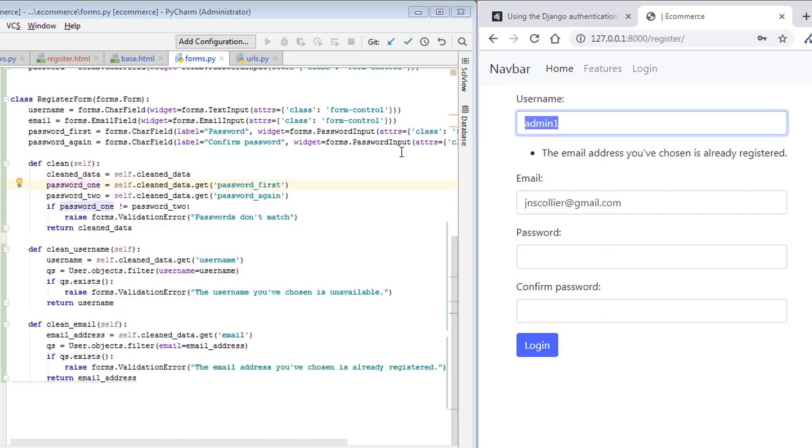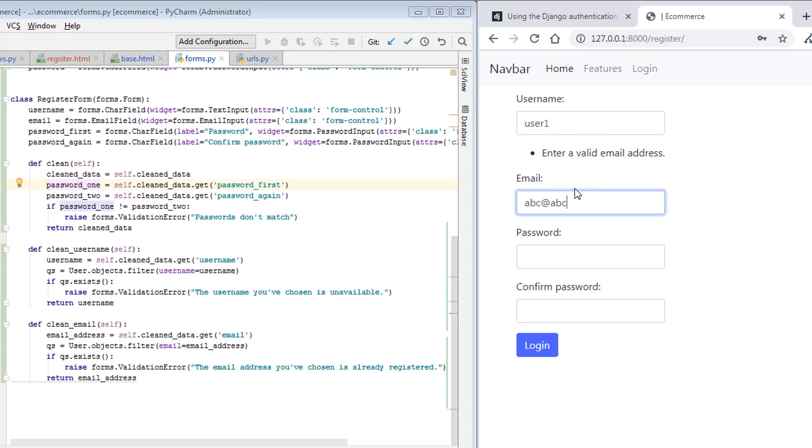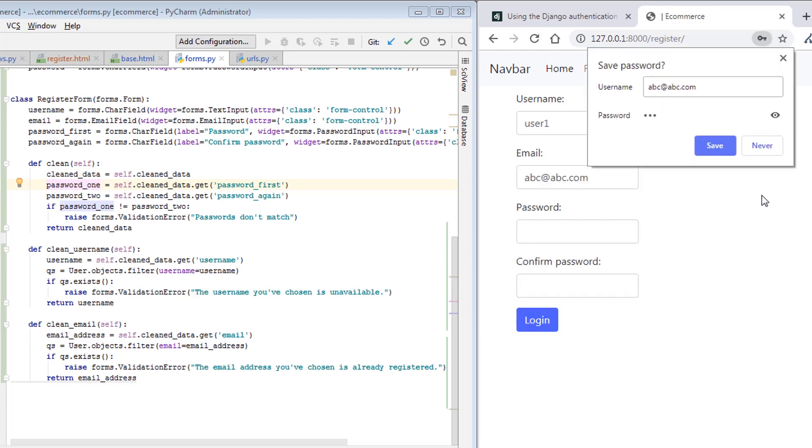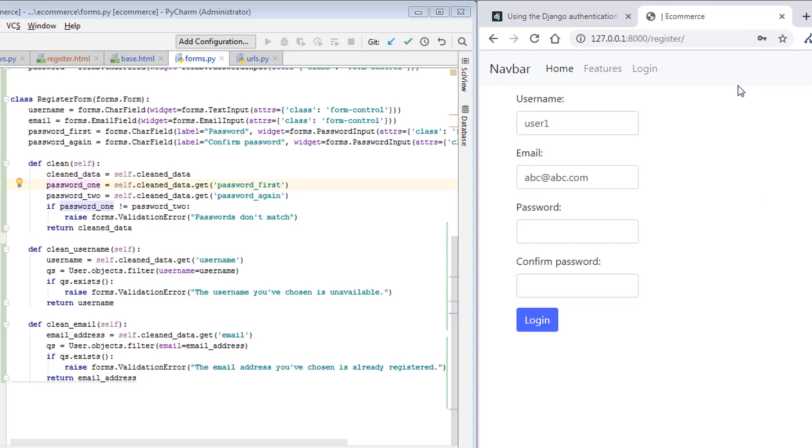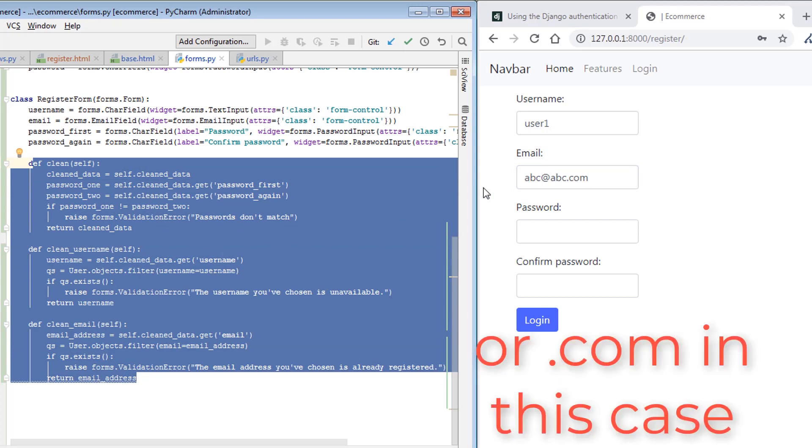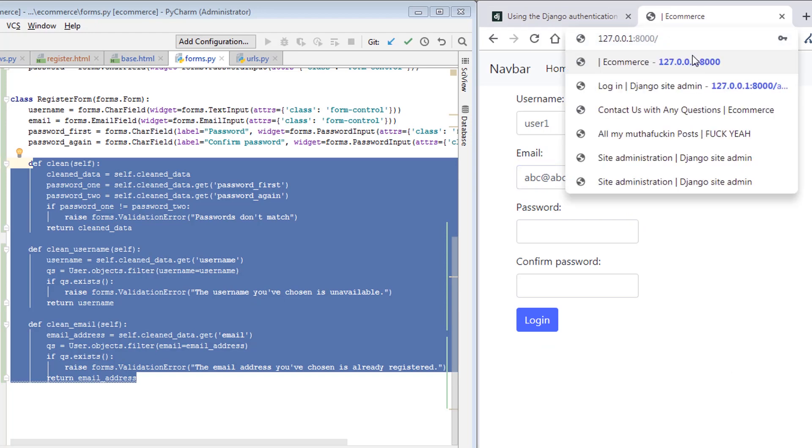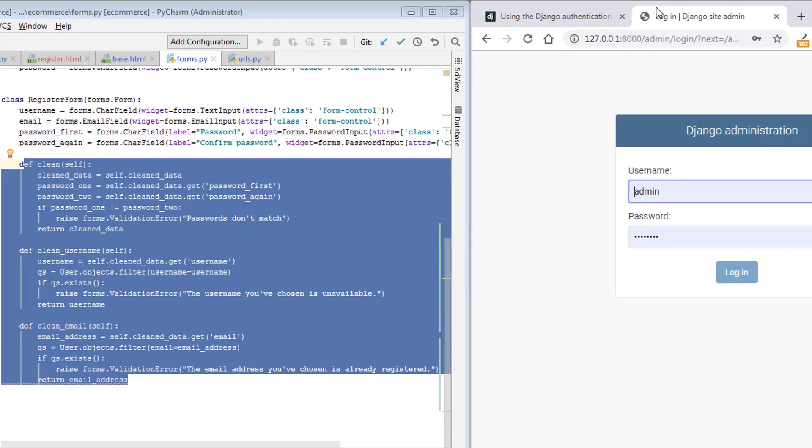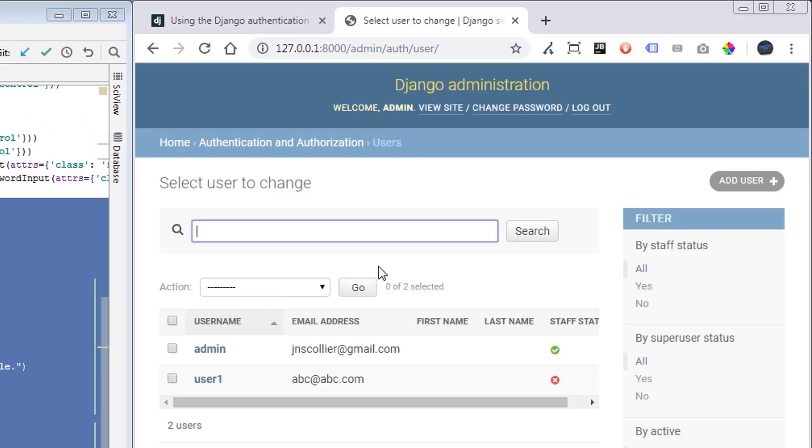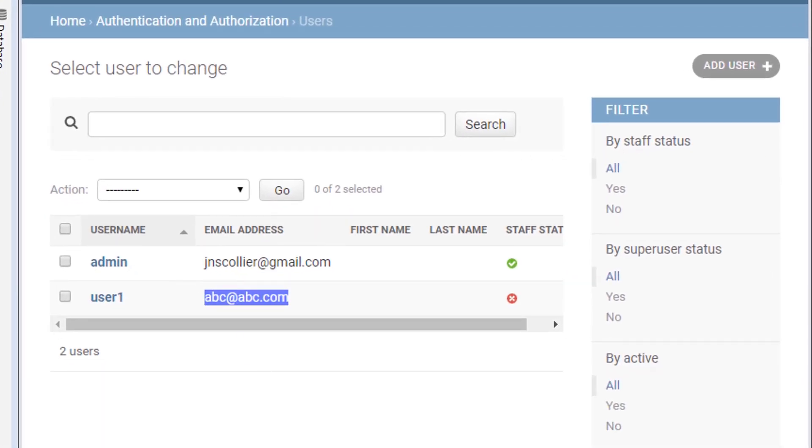So let's actually just create a user. So we'll just say user one, we'll say ABC@ABC, ABC, ABC. Enter valid email address, of course, .com. And then we do ABC, ABC, login. So I guess that was another point worth mentioning. I didn't have to say the email has to have an @ symbol in it. Django handled that form validation for me. So there is additional things that you don't have to define. Now let's go into the admin panel. Let's log in. We're going to go to users, we could see this user here, user one, we just created it.